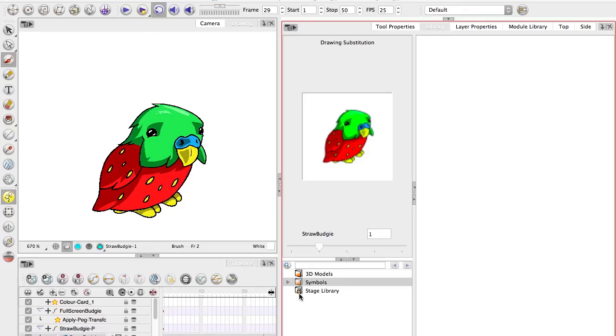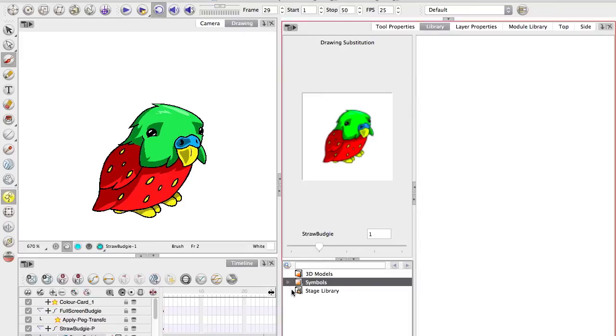Now notice there's a couple of folders here. The symbols one is the one that works exactly the same as Flash. Everything that you make into a symbol will end up in here and you can drag it out and use it as you'd expect.